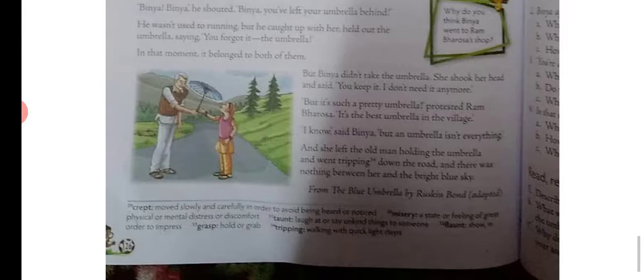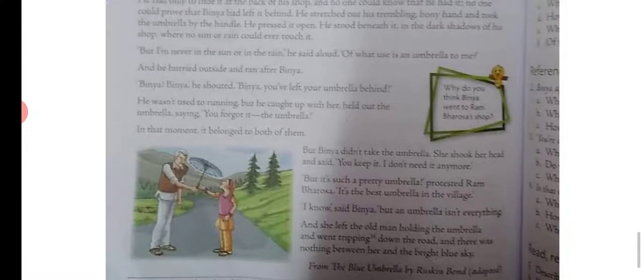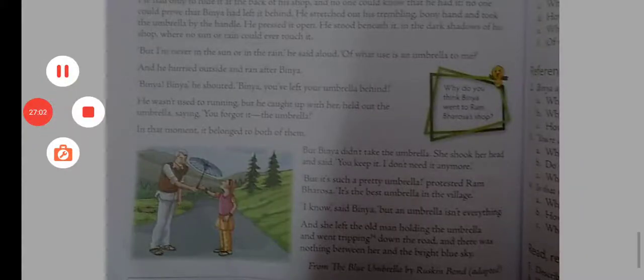Ram Bharosa went twirling down the road with the umbrella. There was nothing between Binya and the bright blue sky. This story has been adapted from 'The Blue Umbrella' by Ruskin Bond. Thanks and goodbye!